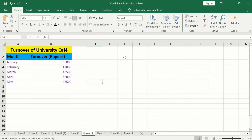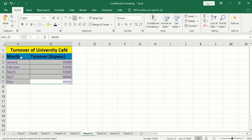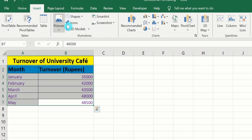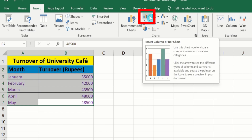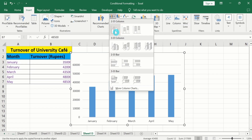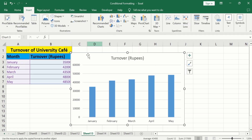Now, you will learn how to generate a bar graph. Select the data. Go to the Insert tab, and here you will find the option of insert column or bar chart. Select this one, and from here select the first one. Now, you can see here we have successfully generated a bar graph.